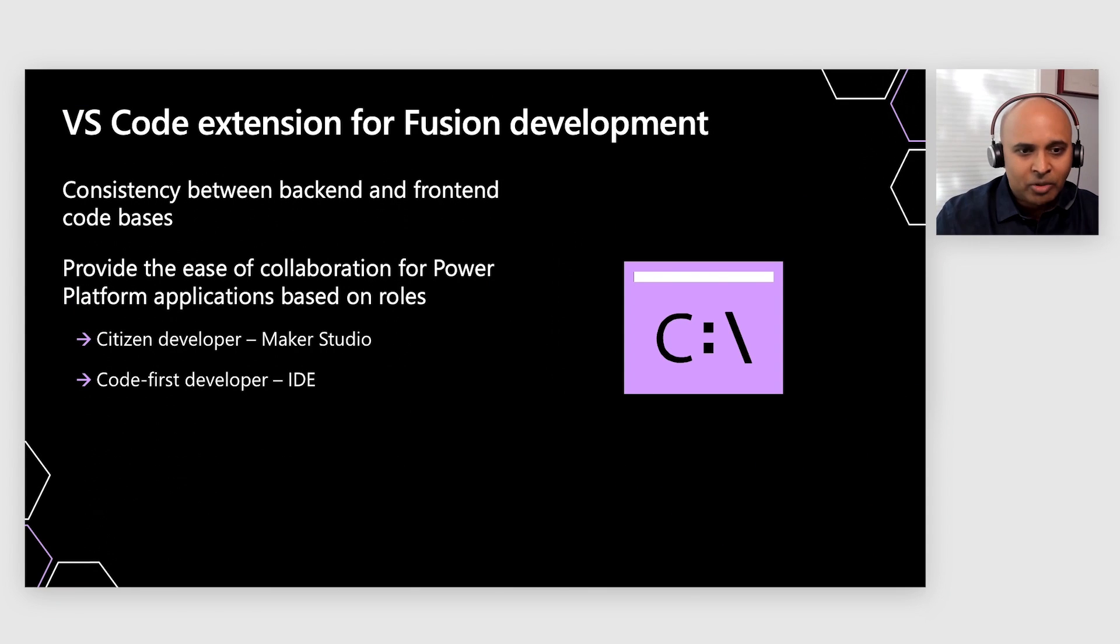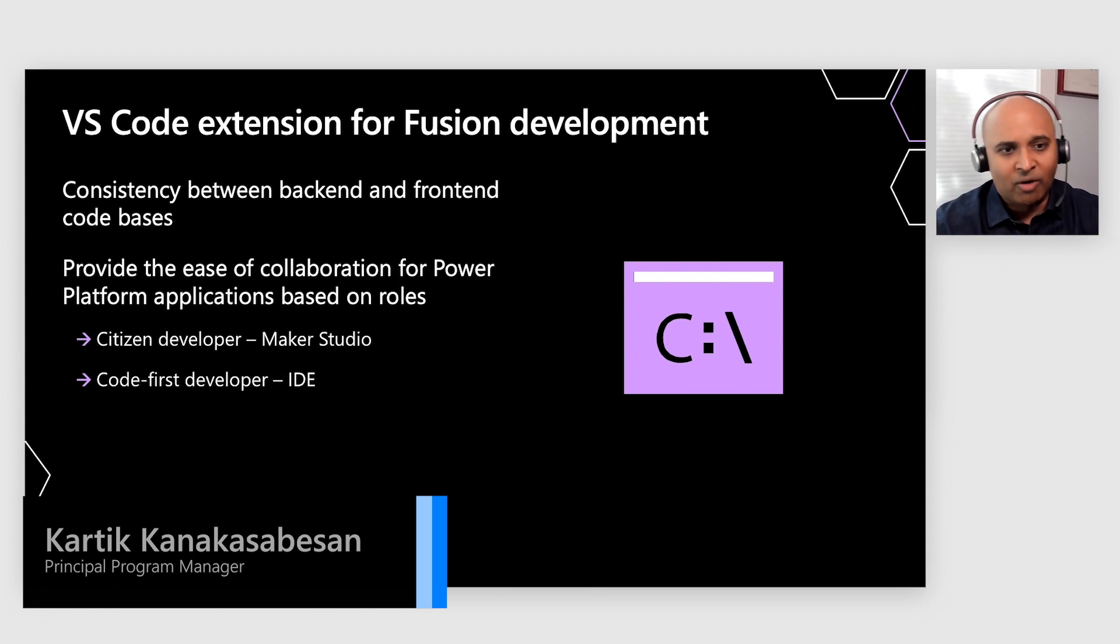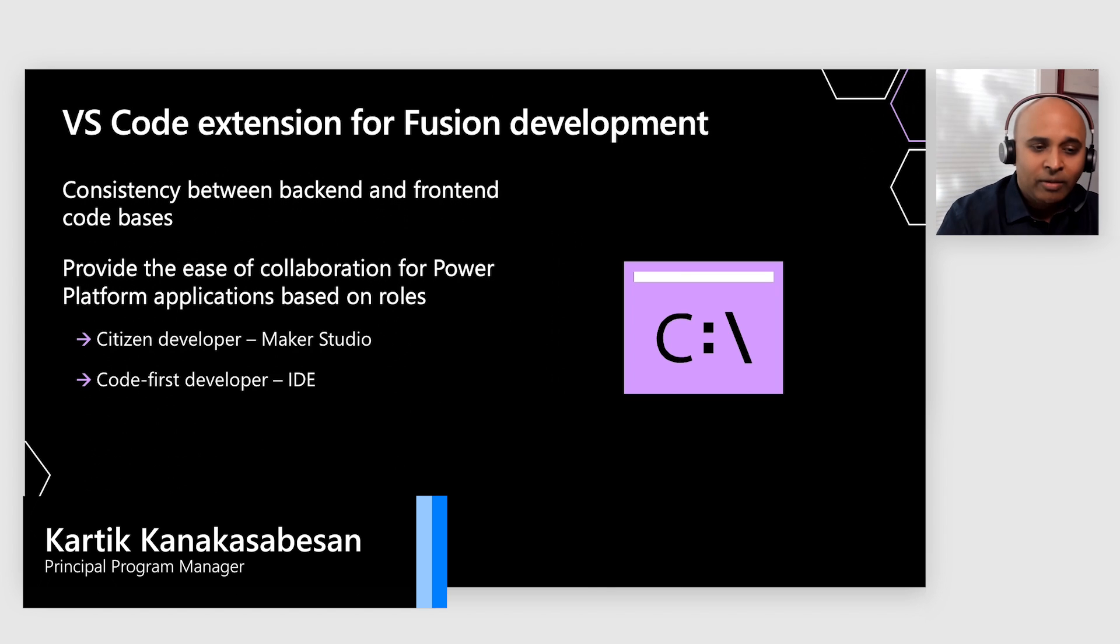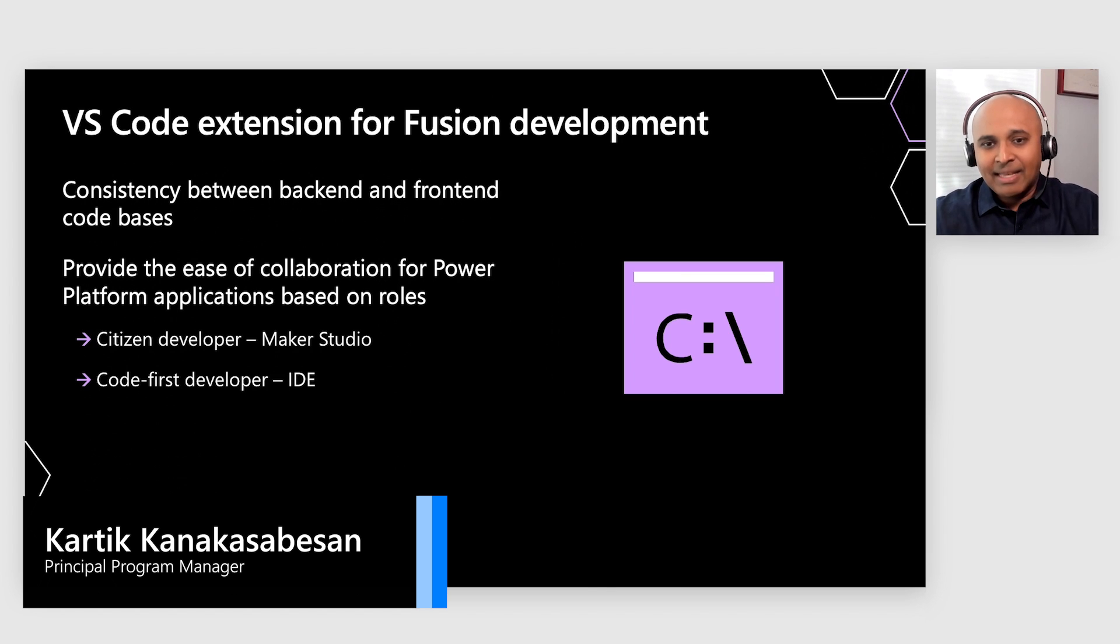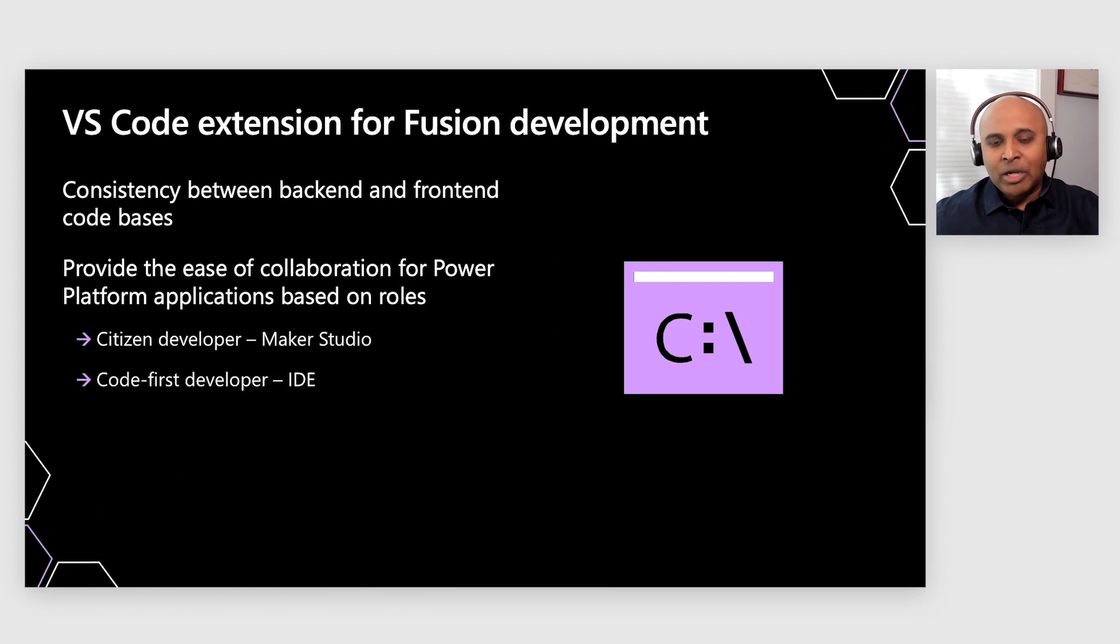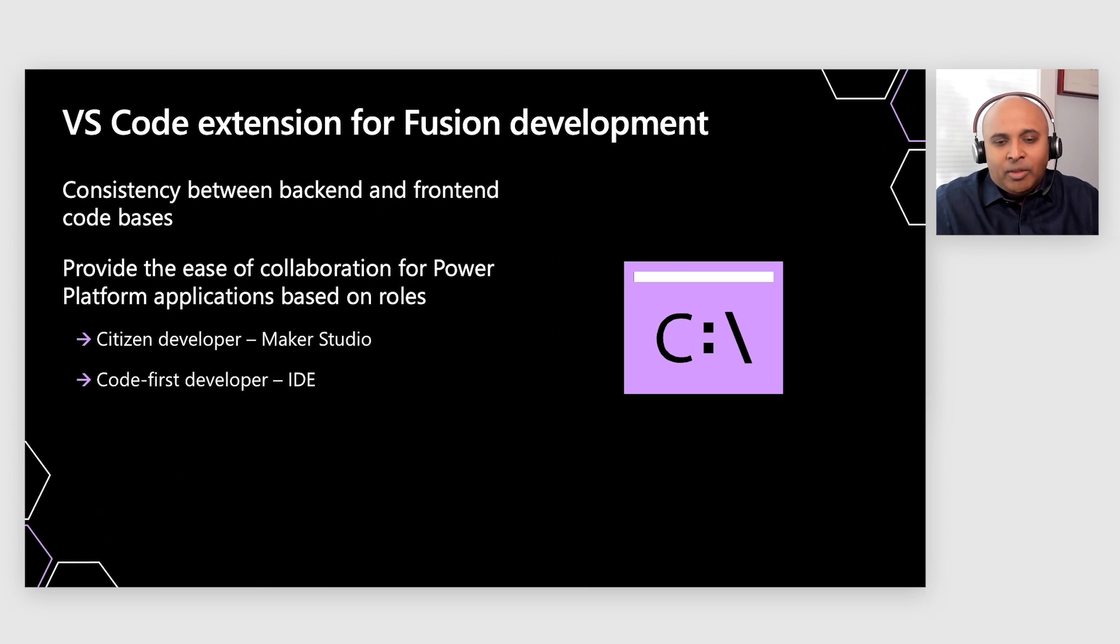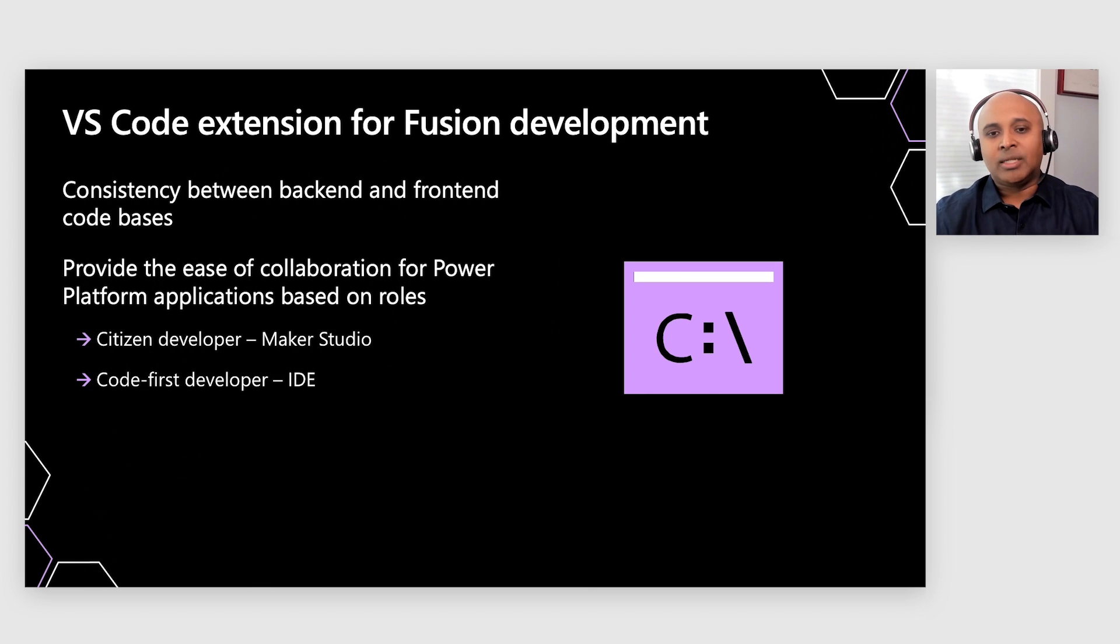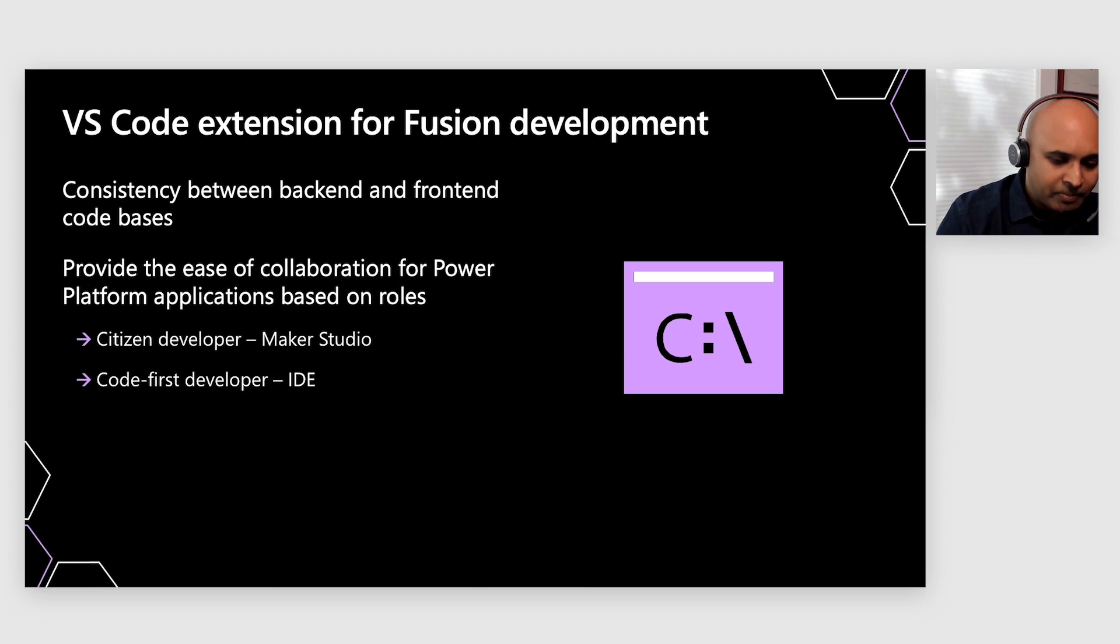We expect our citizen developers to all be working within the Maker Studio environment and then collaborating with our Code First developers. Code First developers, their environment is the IDE, the integrated development environment. And we want to make sure that there's a very fluid experience going back and forth where people who are comfortable in their own environment don't lose context of the business objectives of what the apps are supposed to do.